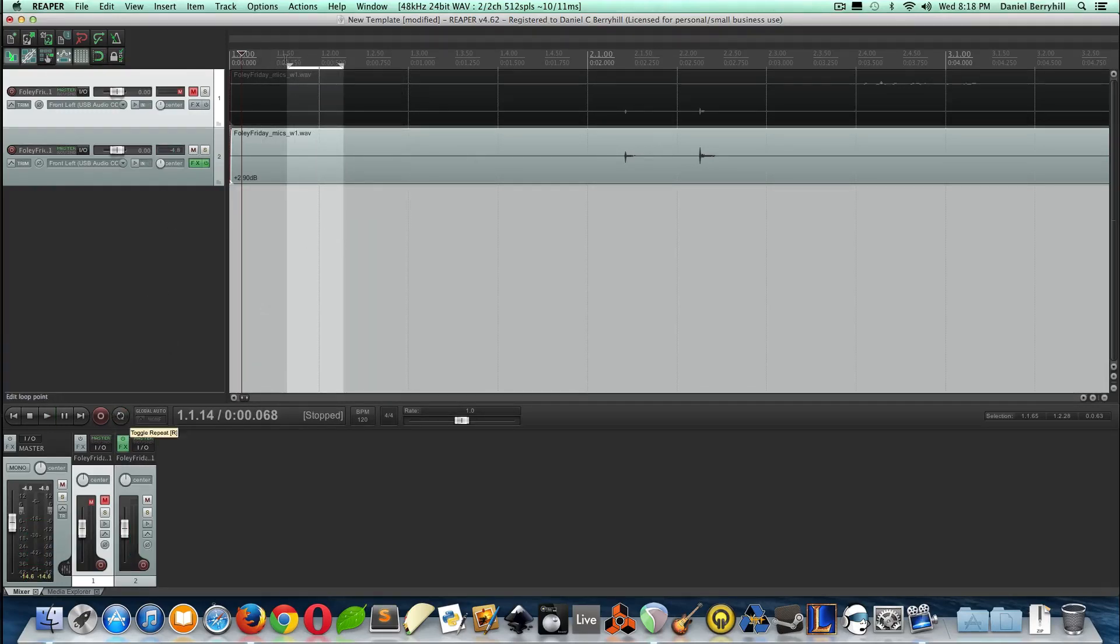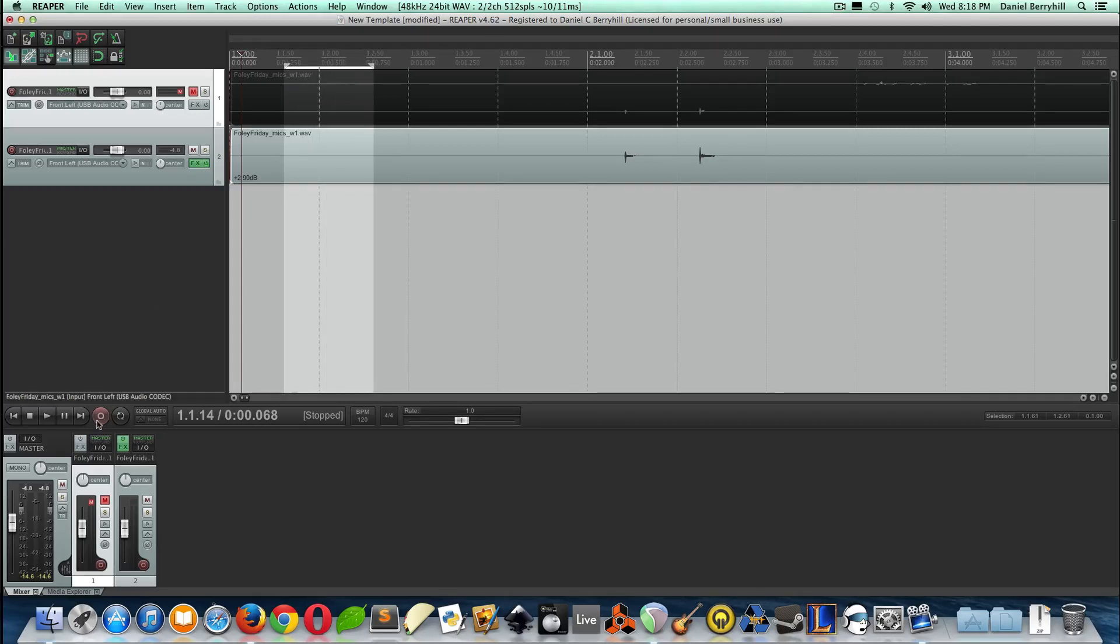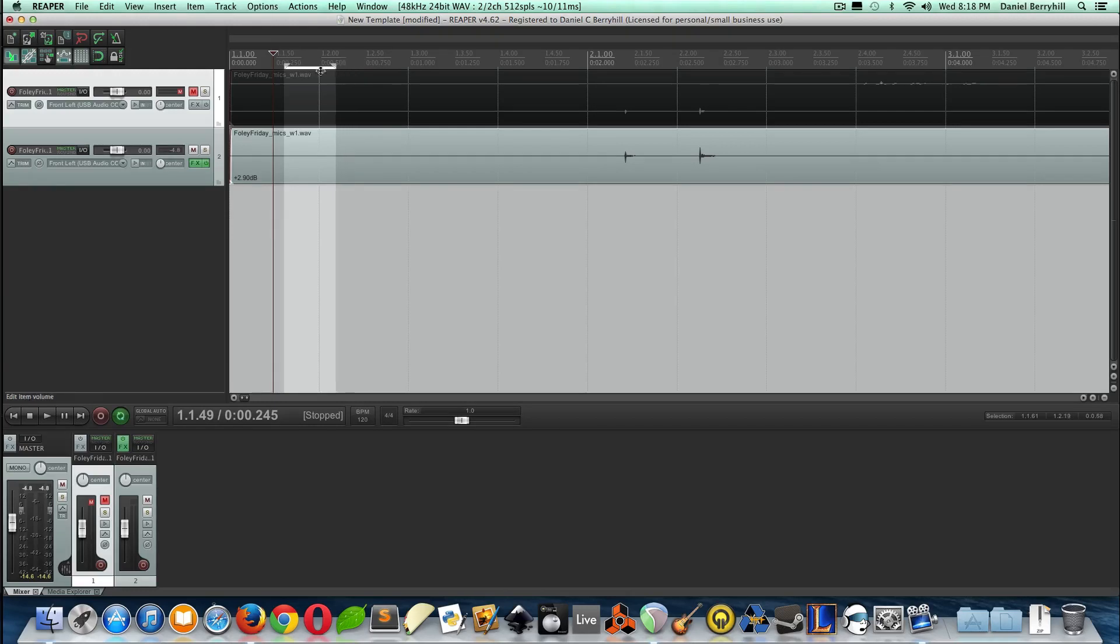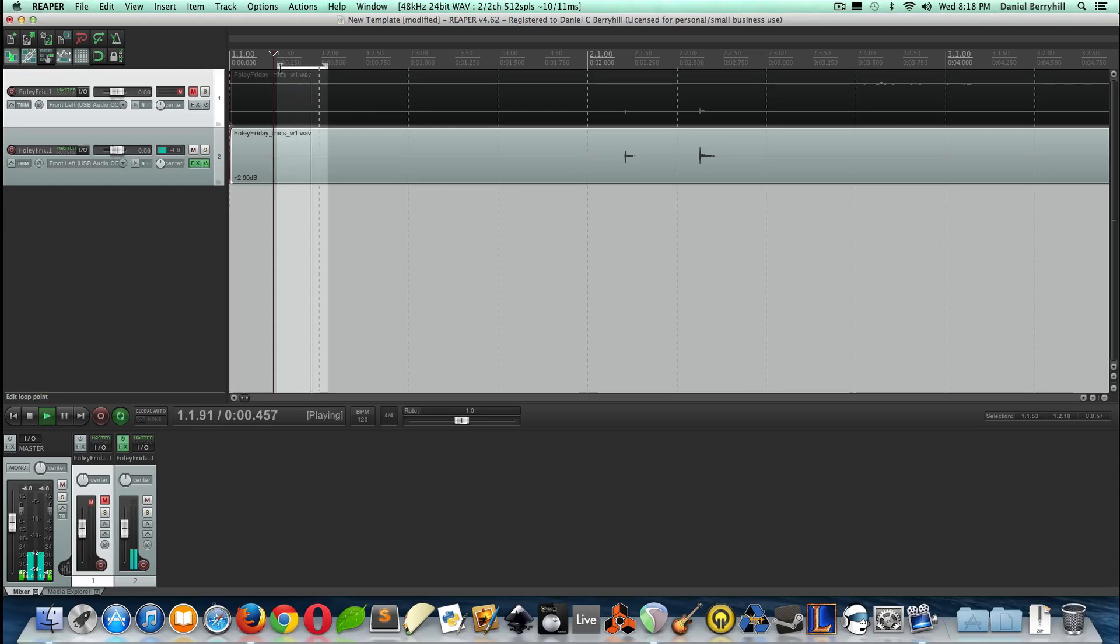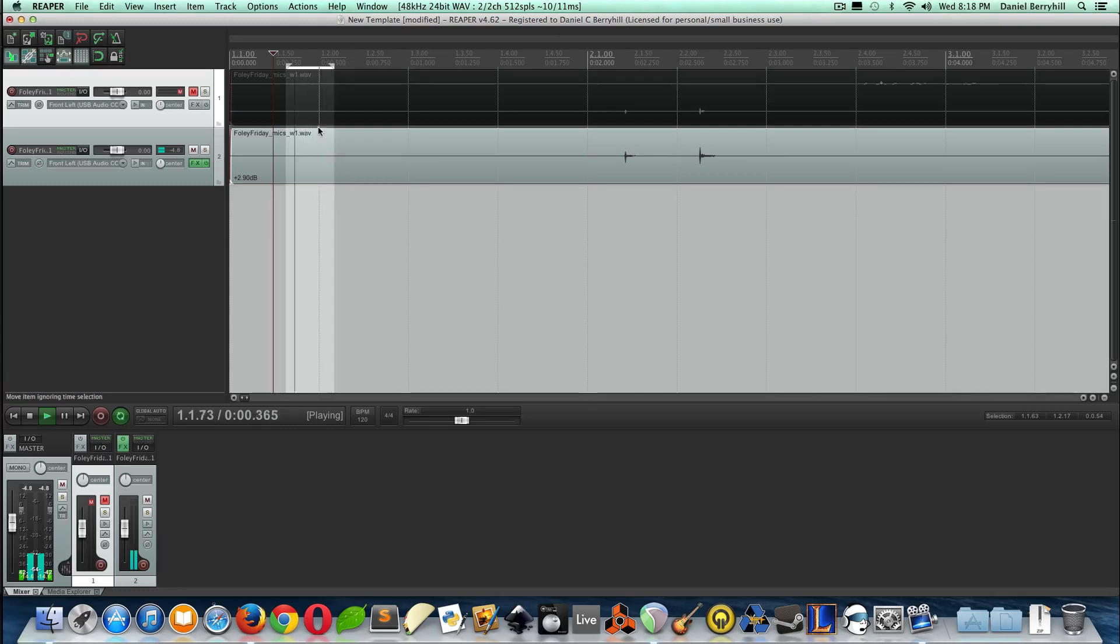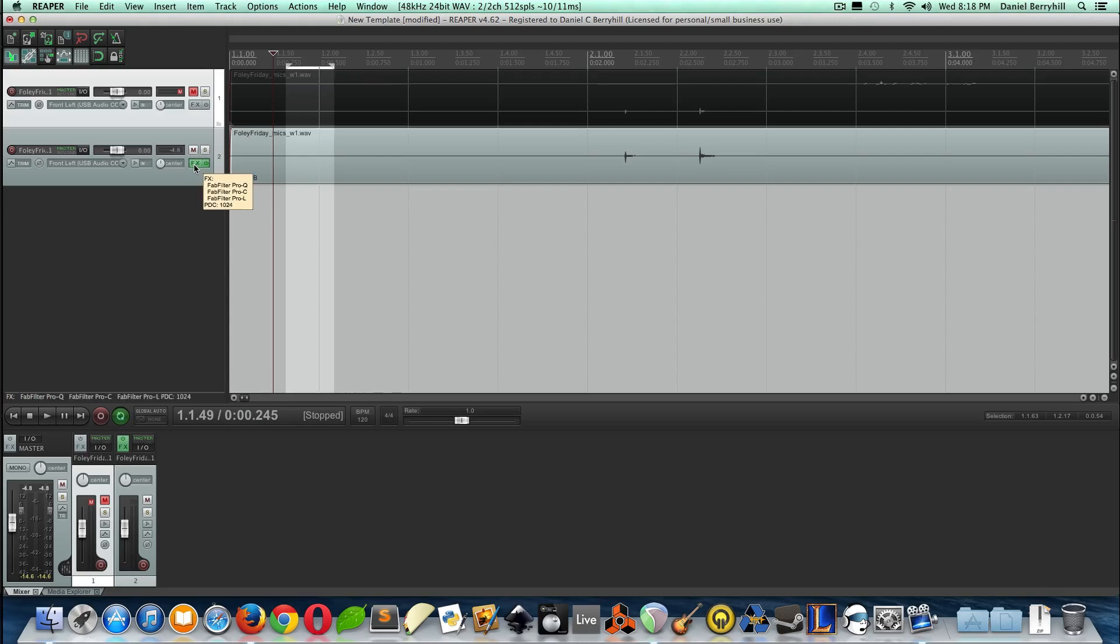So we are going to drag a selection and loop it and just listen for noise. Now, you can hear I start talking there, so that's a problem. So let's trim it down. All right. That sounds just like noise to me. There's no talking, no clicking, no anything in the background that'll mess up the algorithm we're about to work with.